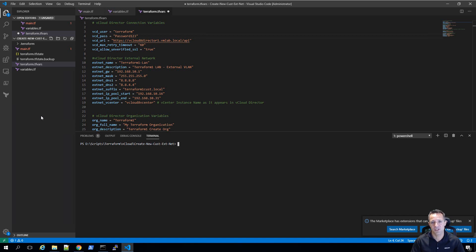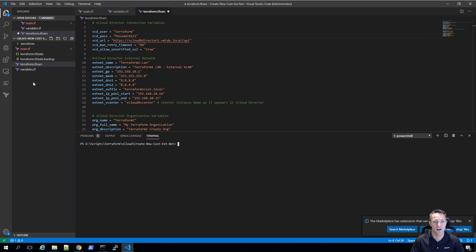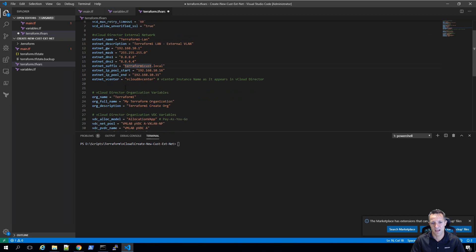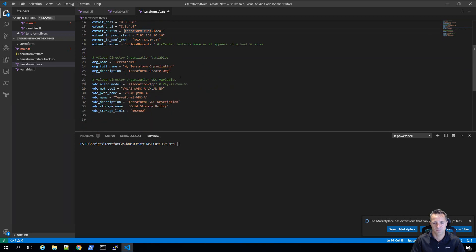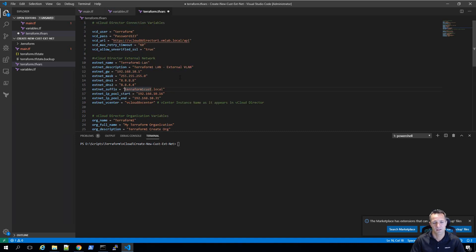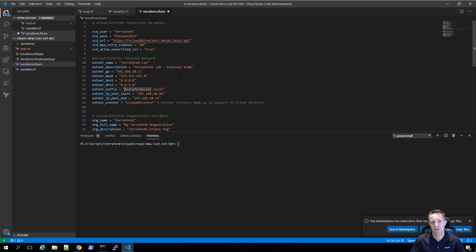As you can see on screen, I'm using Visual Studio Code. On the left-hand side, we have the list of Terraform files that we're going to be working with. The first one I'd like to take a look at is the terraform.tfvars file. Within this file, we've got all our variables and the values for each of those variables. What you want to do with this file, once you've grabbed it off my GitHub page, is modify it to suit your environment.